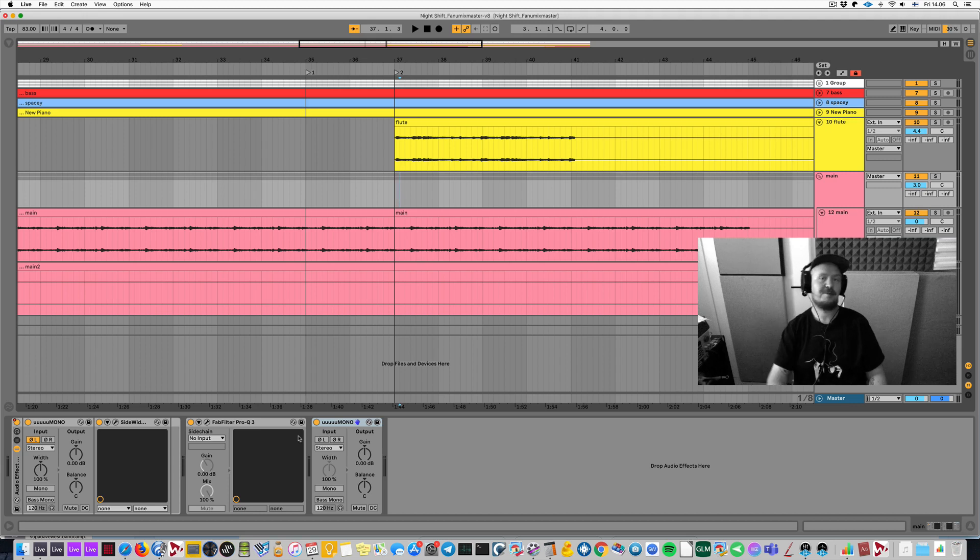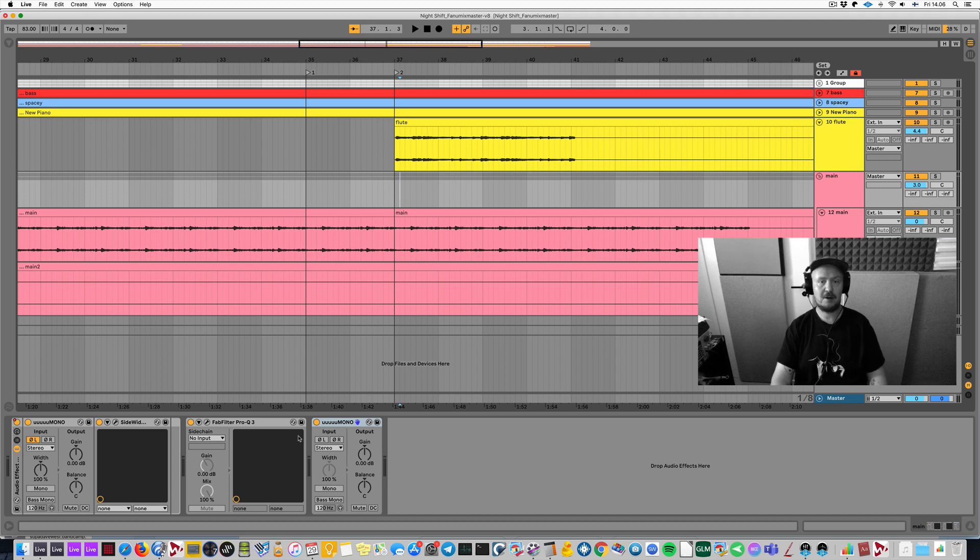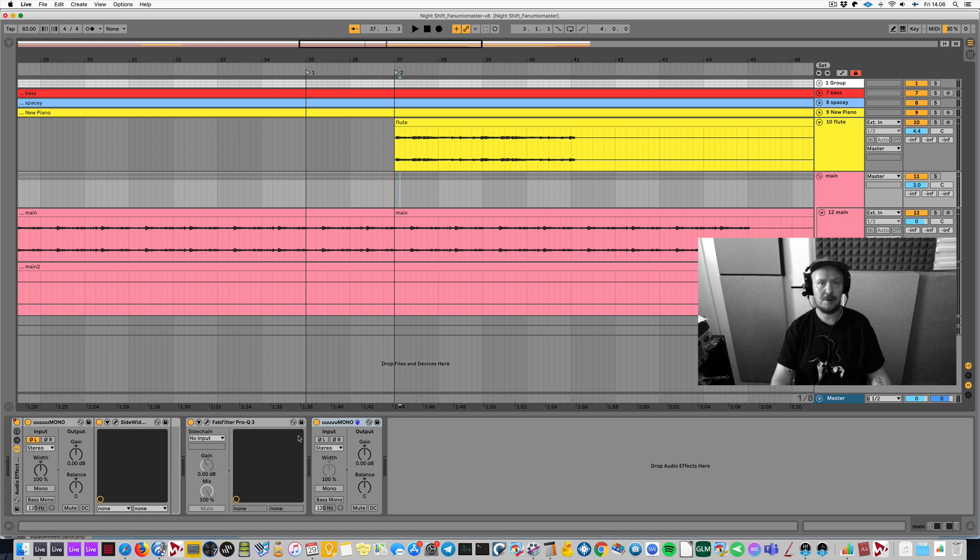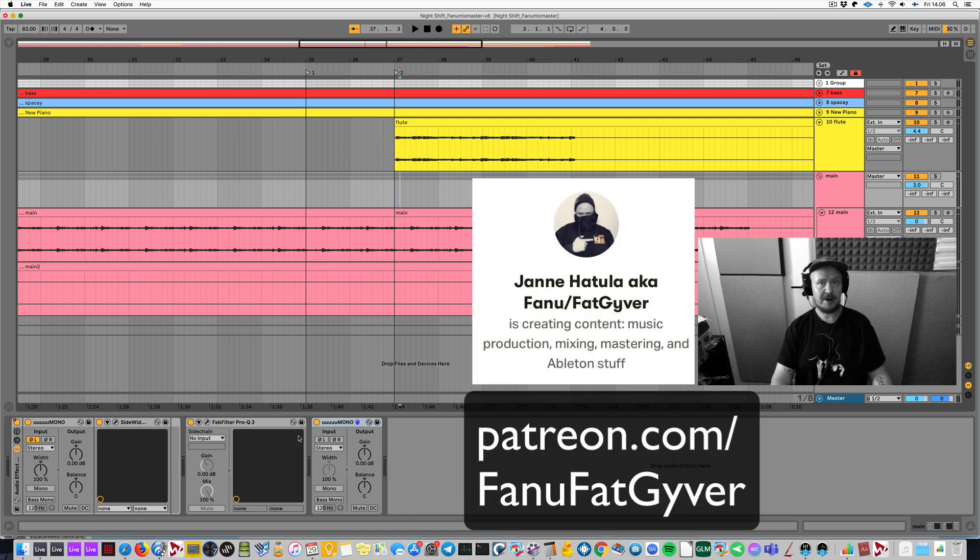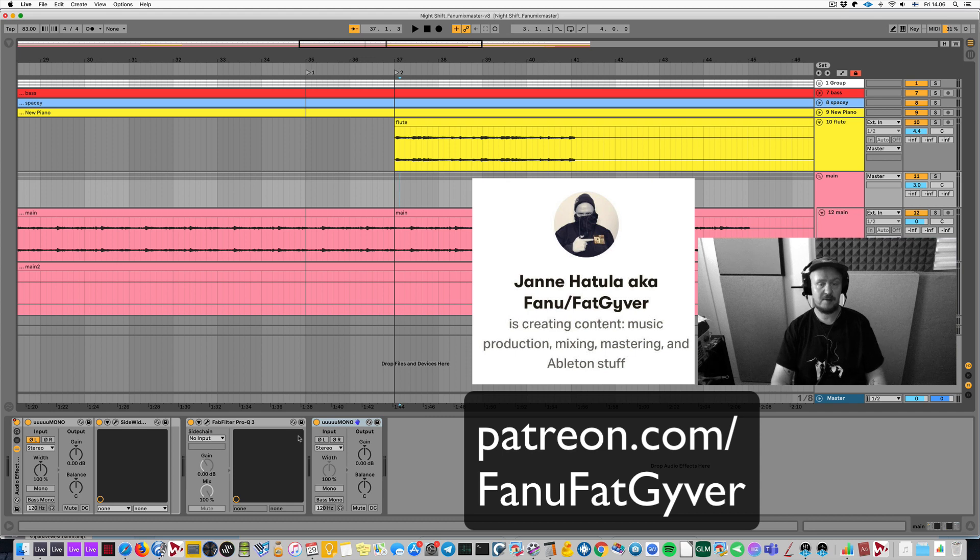Yo, what's up? Once again, it's Fanu here with another music production video. There's something cool I want to show you. First, I'm gonna let you know I recently started a Patreon page. Link will be below, so if you want to take a look.